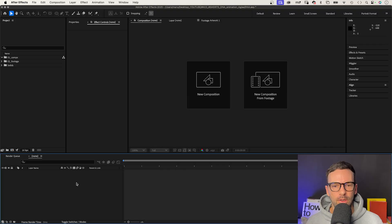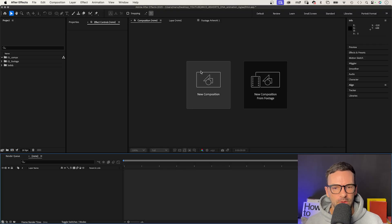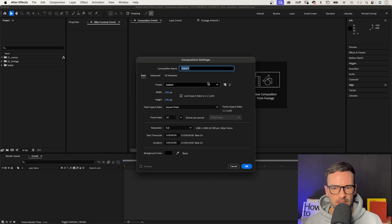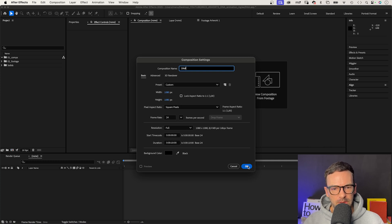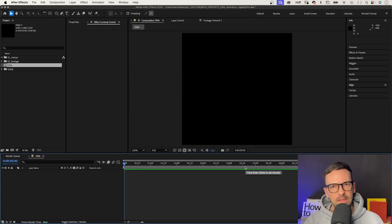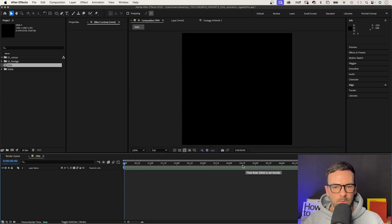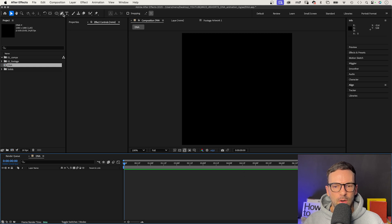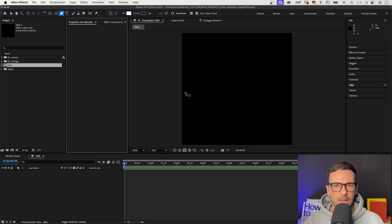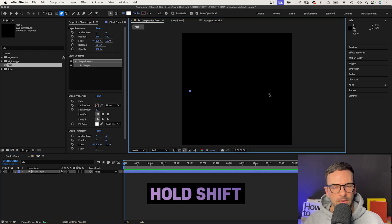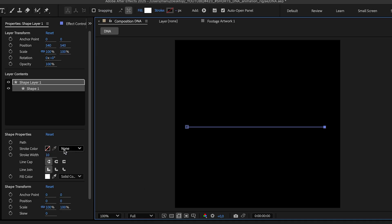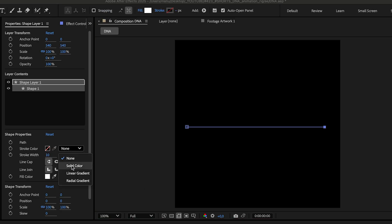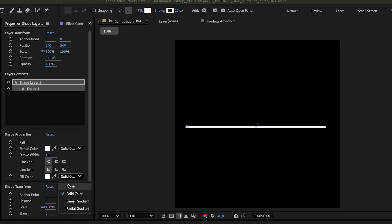We start with creating the first piece of the DNA strand. We create a new composition, name it DNA, 1080 by 1080 pixels, 10 seconds long. We use the pen tool and draw a horizontal line across the screen. Hold shift to make it a straight horizontal line. Let's use the solid stroke color, no fill.